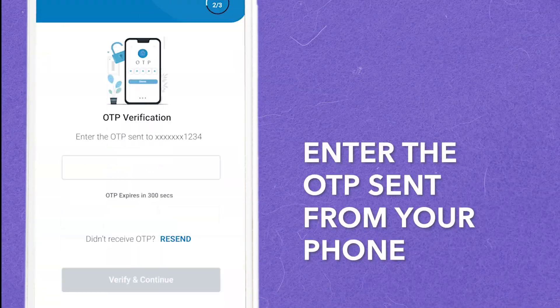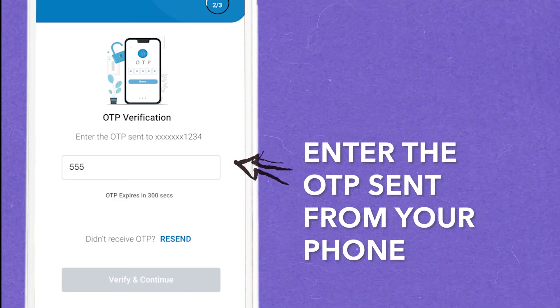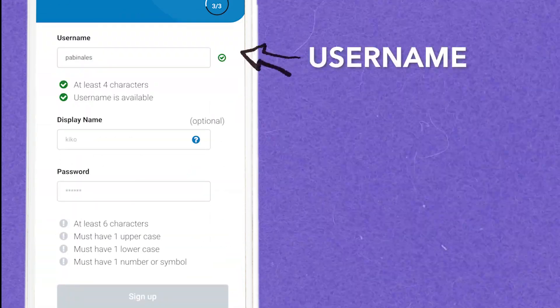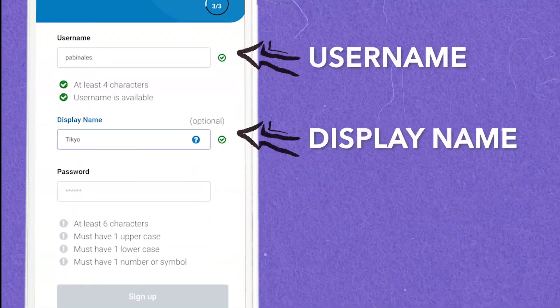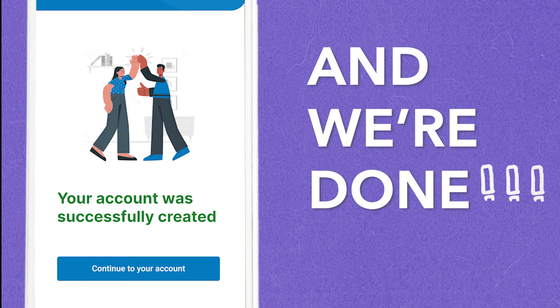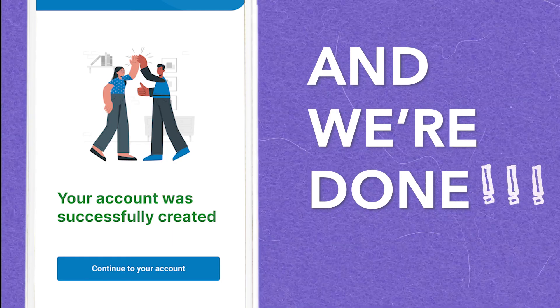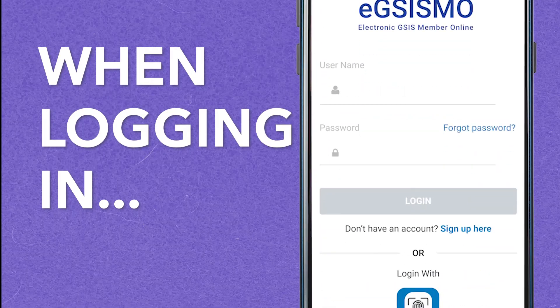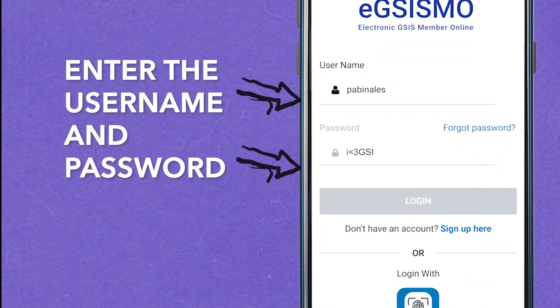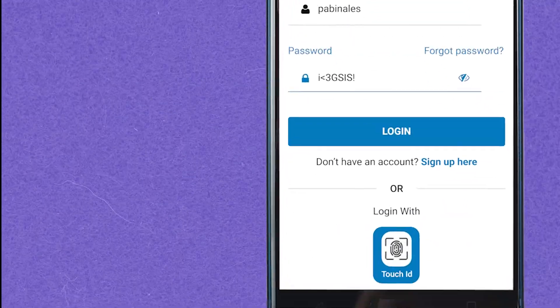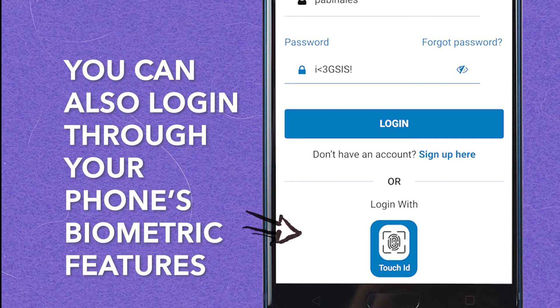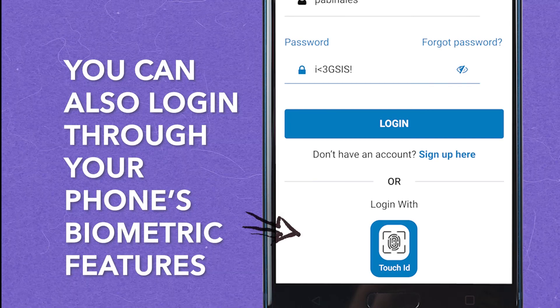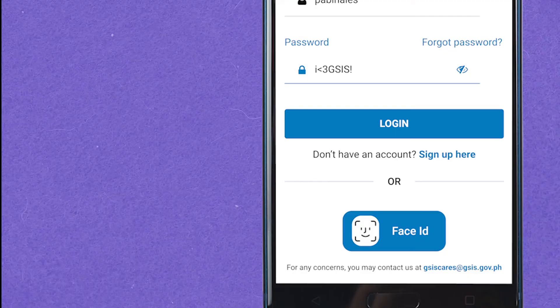Enter the one-time PIN or OTP for authentication. Once the OTP is verified, enter the preferred username and password. Once it passed the validation, the registration is complete. When logging in, use the username and password you created. For smartphones with biometric features, you can use biometrics or facial recognition to log in.